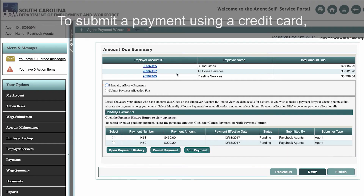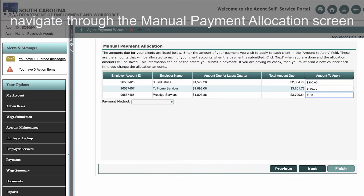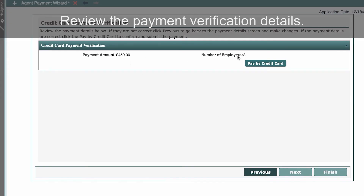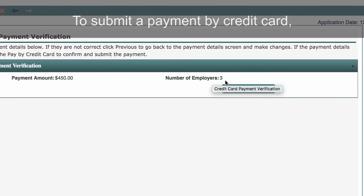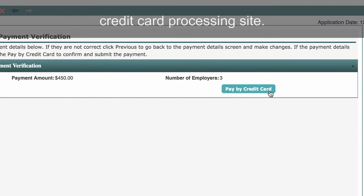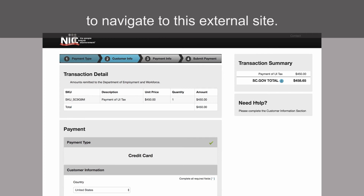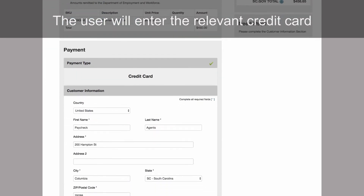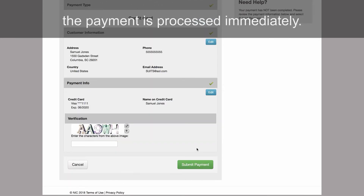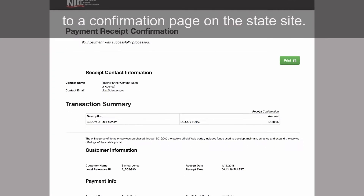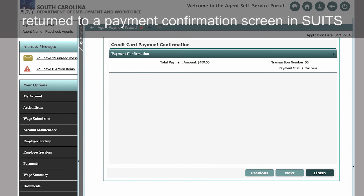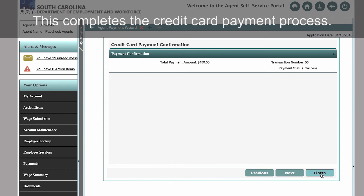To submit a payment using a credit card, navigate through the Manual Payment Allocation screen and select Credit Card as the payment method. Click Next. Review the payment verification details. To submit a payment by credit card, the user will be required to enter card information on the State of South Carolina's sc.gov credit card processing site. Click the Pay by Credit Card button to navigate to this external site. The user will enter the relevant credit card information on the site. When the information is submitted successfully on the State site, the payment is processed immediately. The user will be brought to a confirmation page on the State site. At the bottom, click Continue to be automatically returned to a Payment Confirmation screen in Suits. This completes the credit card payment process.